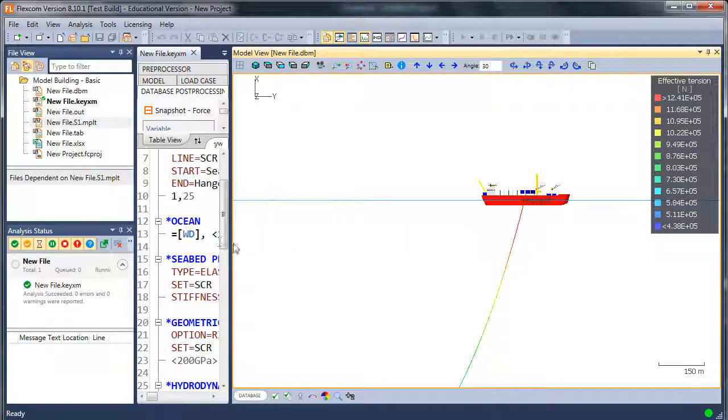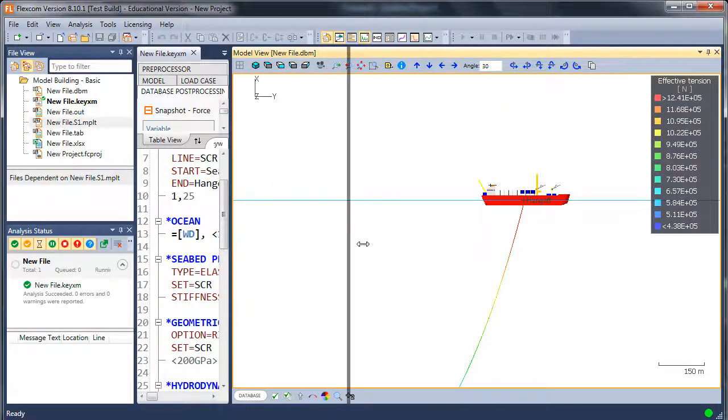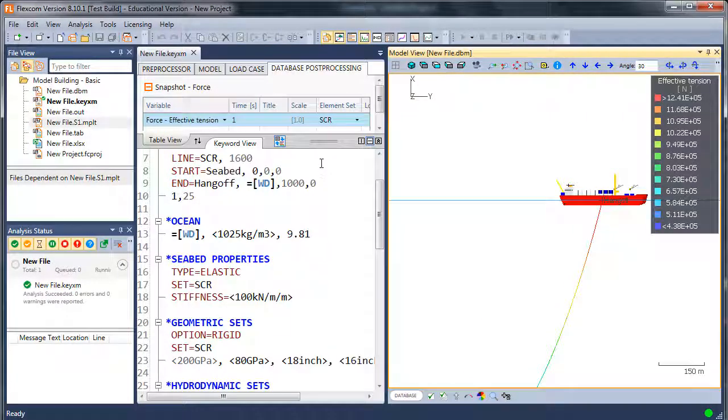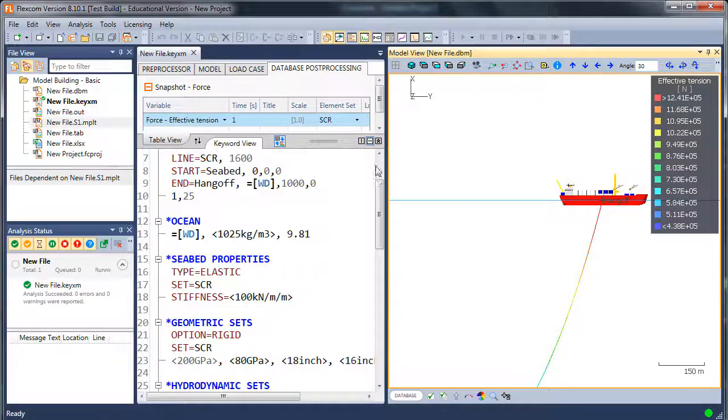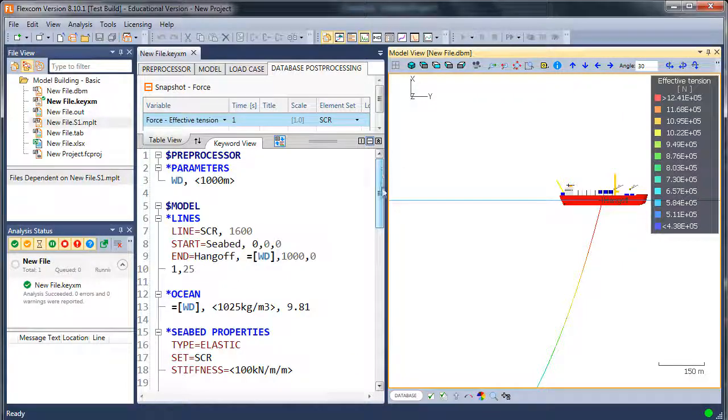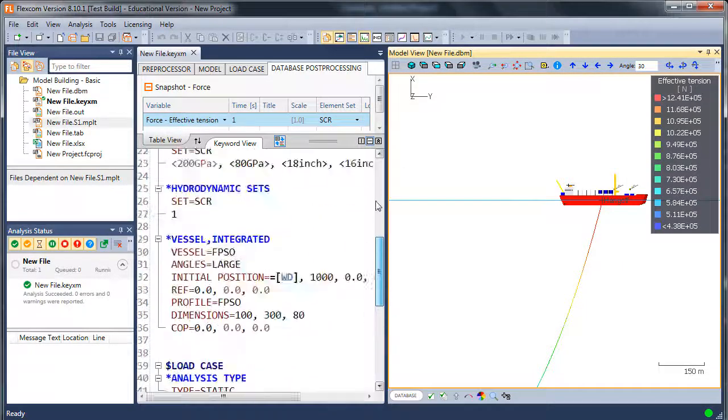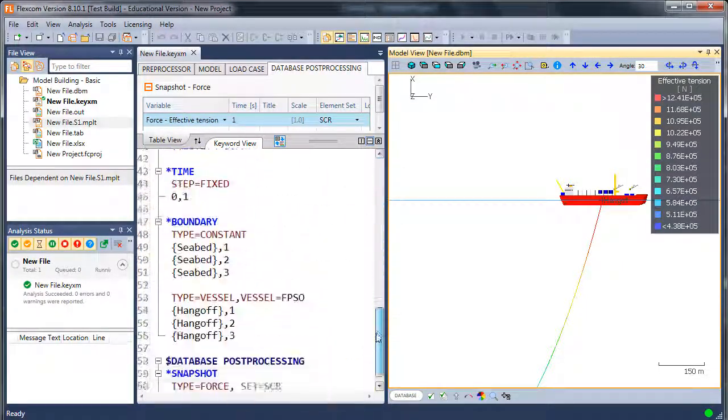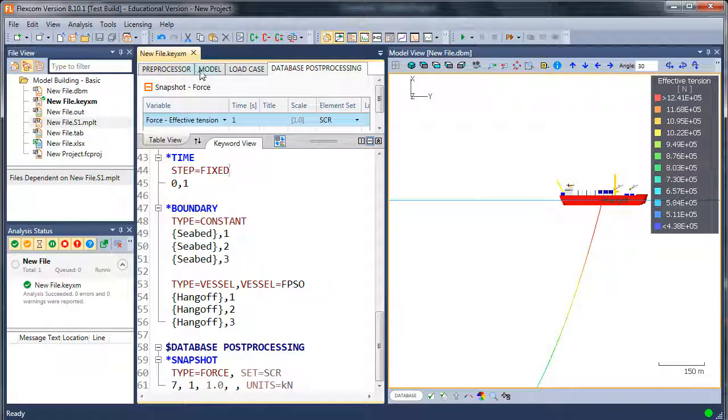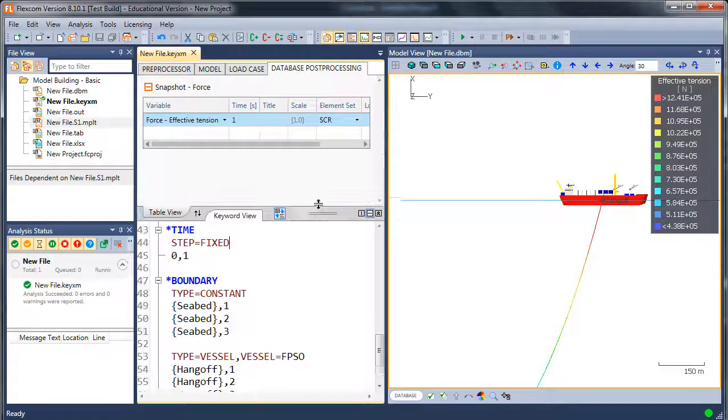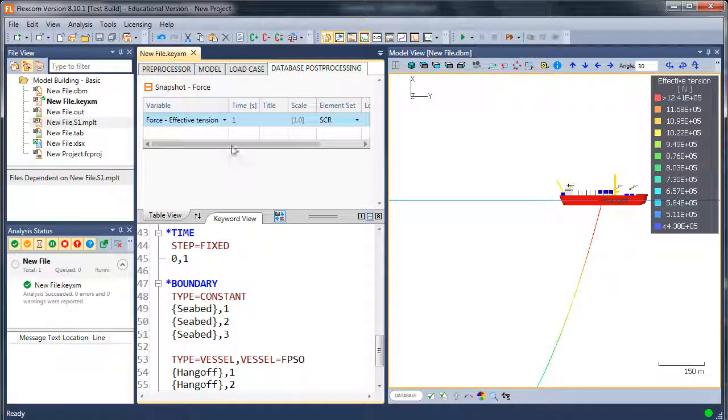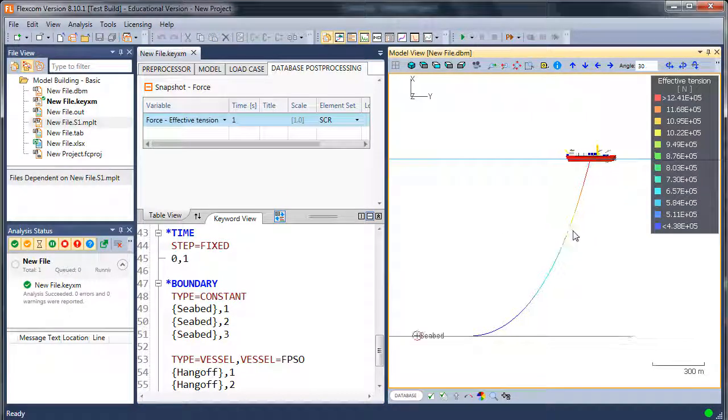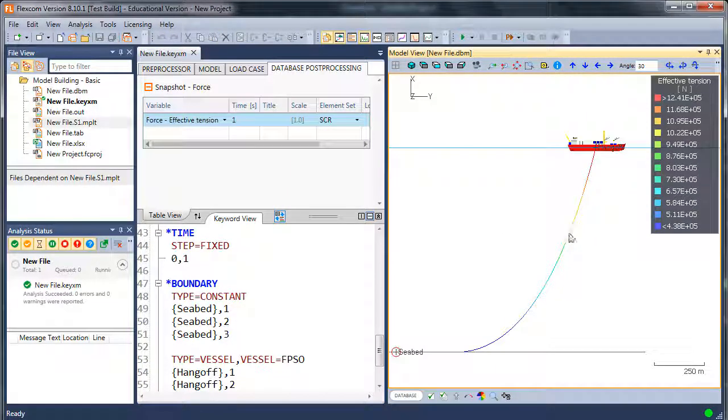So you can see how easy it is even for a beginner user to actually build a model from scratch. So we built a steel catenary riser with not too many commands. Very easy to do. We showed you how to use the keyword editor and also the table editor which is just an alternative input mechanism. And we briefly introduced you to the model view as well. So I think that concludes the tutorial on the model building introduction to FlexCom. And hopefully you've gained some insight from it and we will go into more detail in subsequent tutorials.